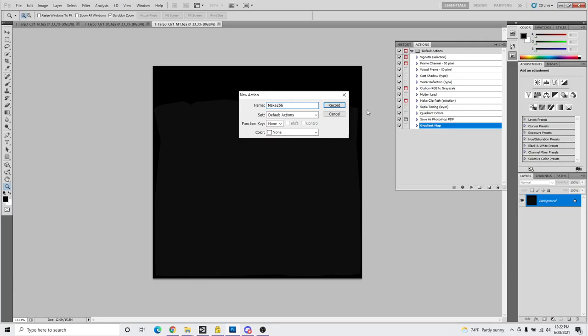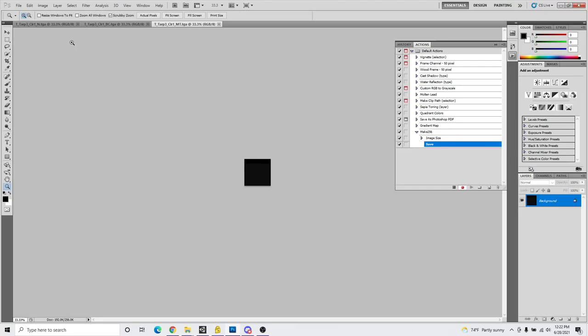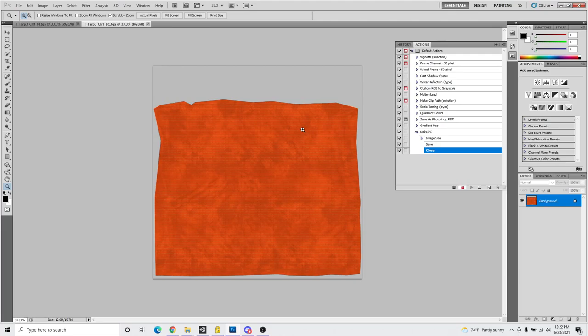Give this a name, I'll call it Make-256. Hit record, and now it's going to record everything I do. I'm going to change my image size to 256.